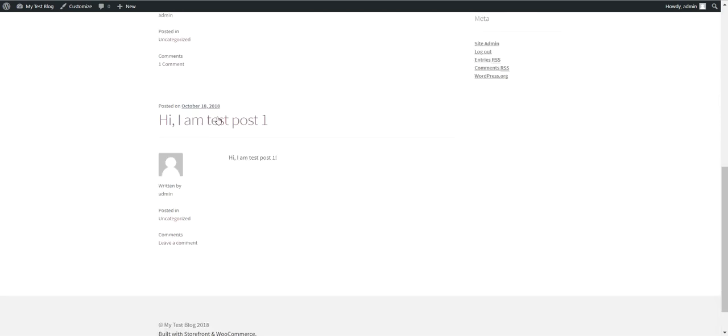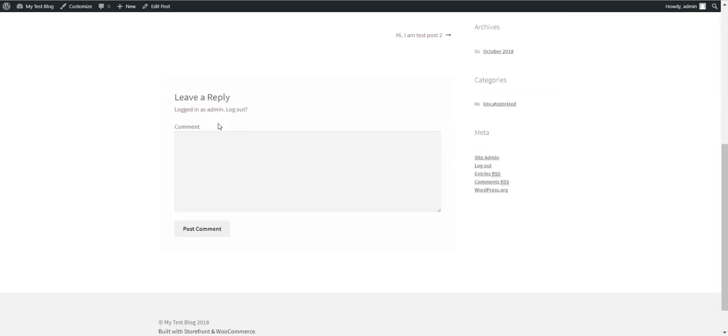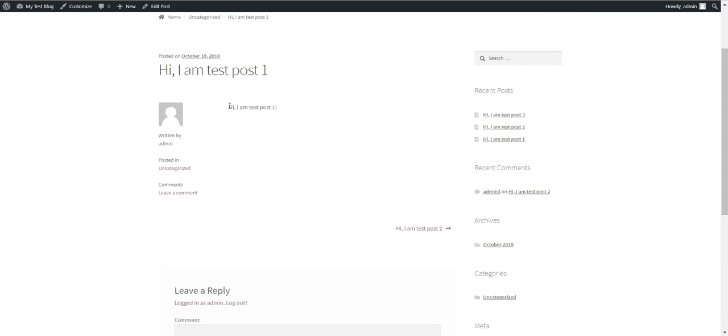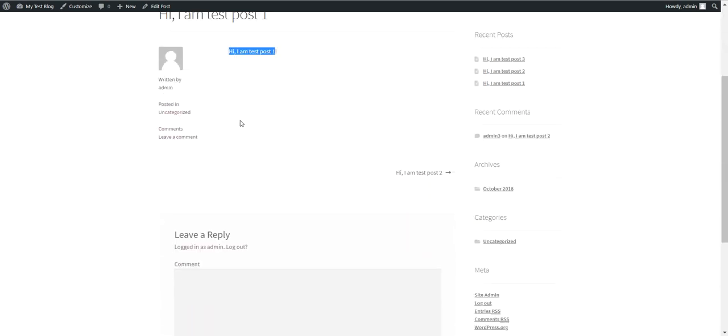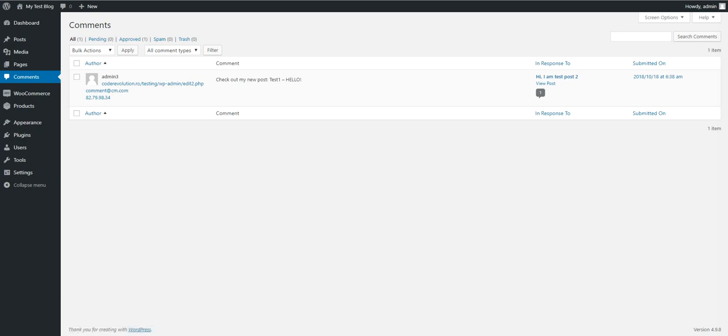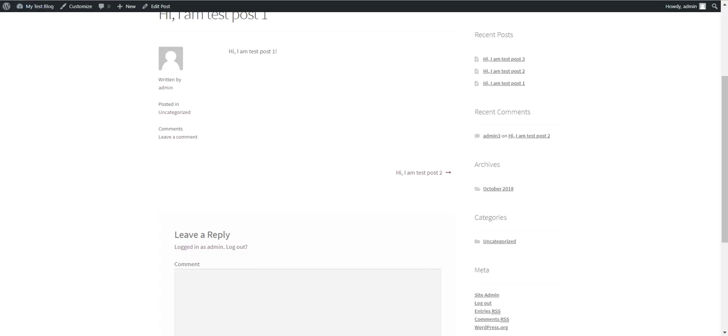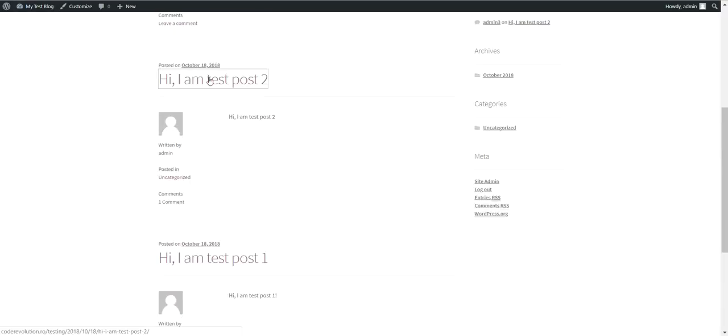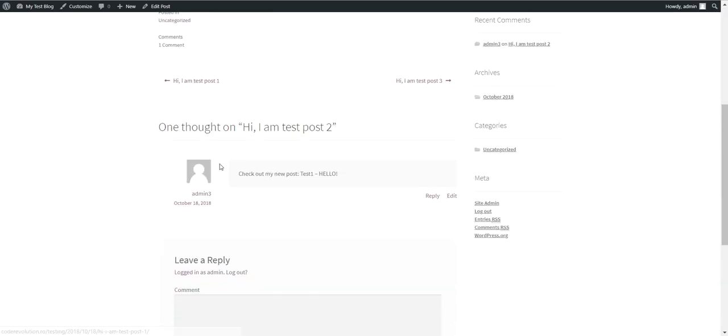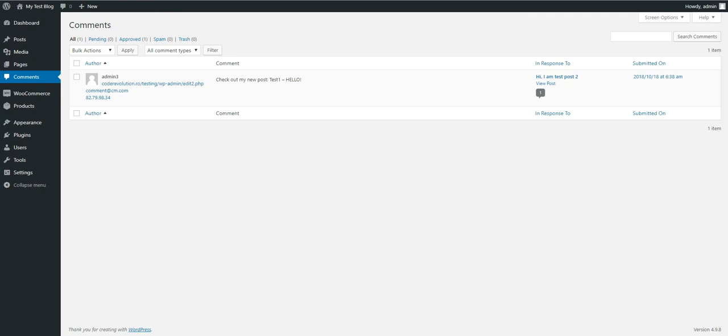As you can see, the plugin submitted a comment. It selected Test Post One. Let's see it on the blog. Test Post One - this is the comment. Check out my new post Test Hello.